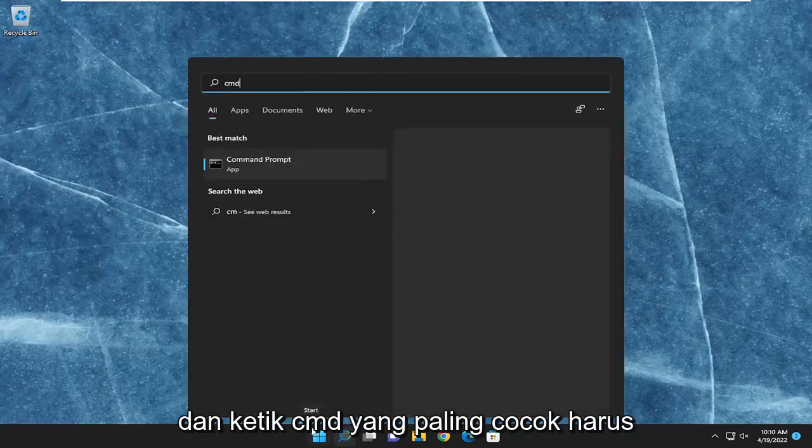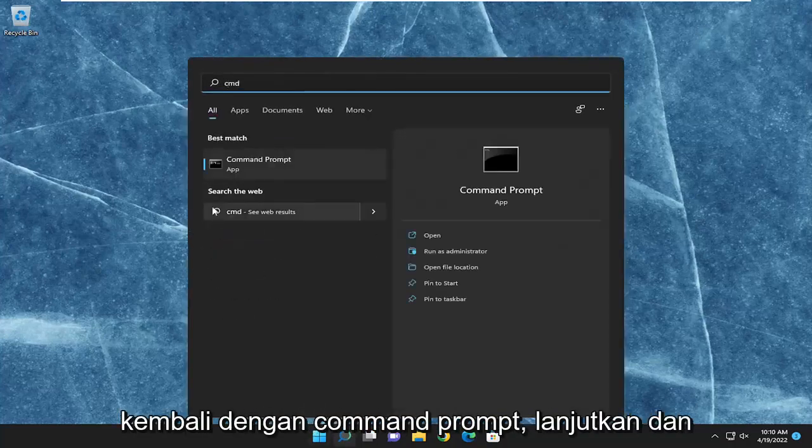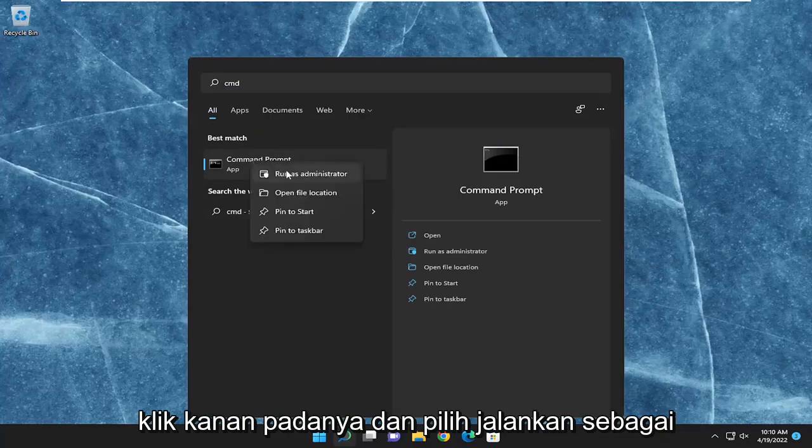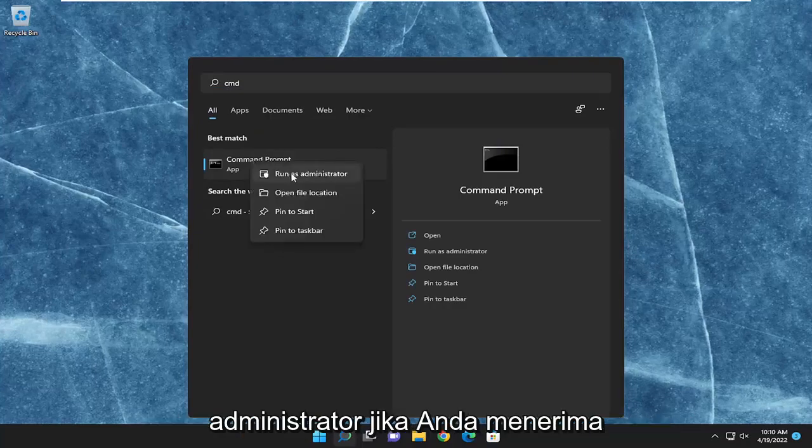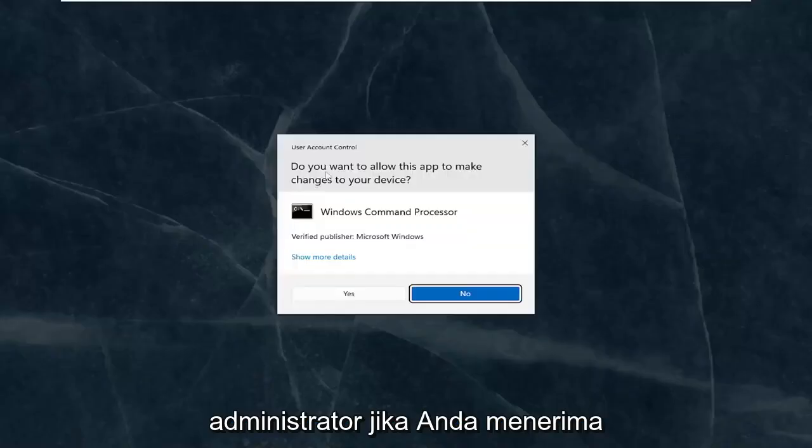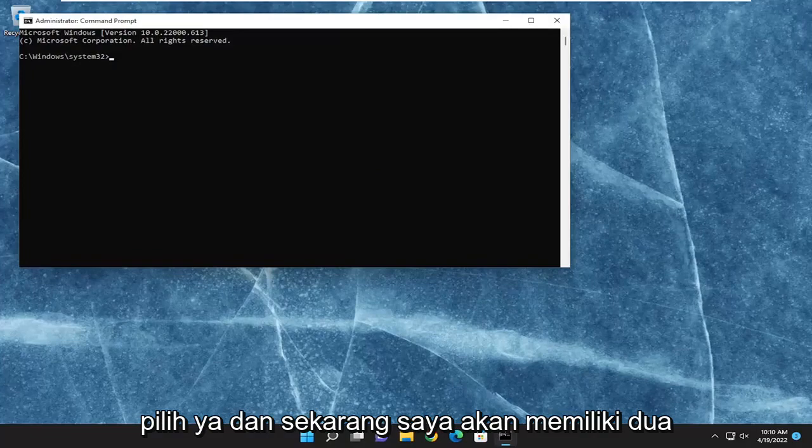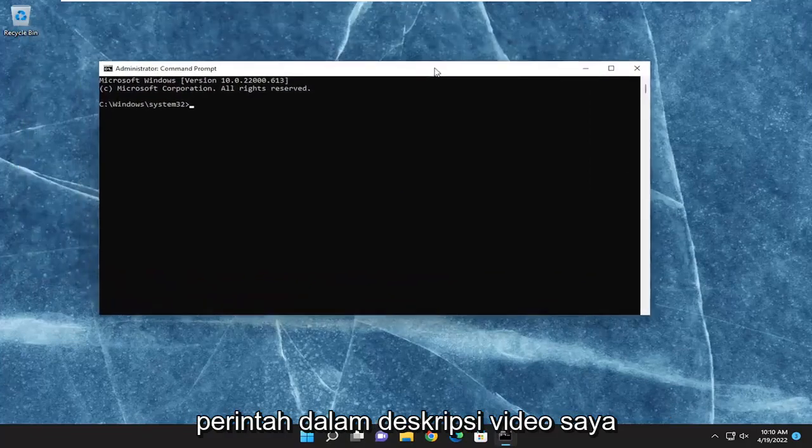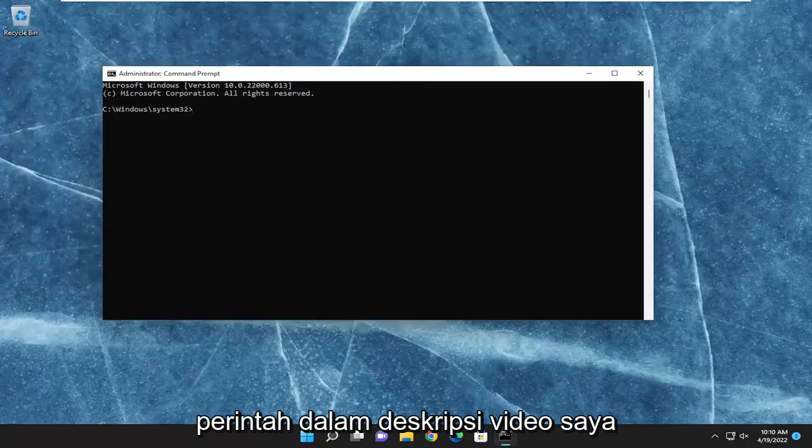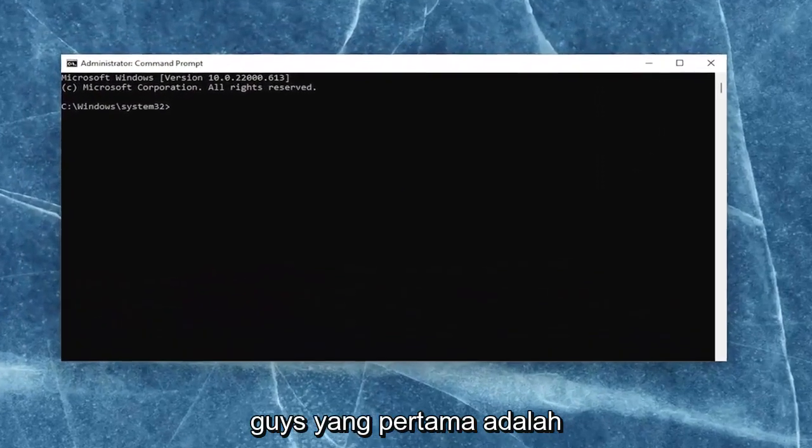Something else we can try as well would be to open up the search menu and type in CMD. Best match should come back with command prompt. Go ahead and right-click on that and select run as administrator. If you receive the user account control prompt, go ahead and select yes. And now I will have two commands in the description of my video.